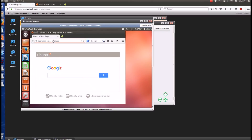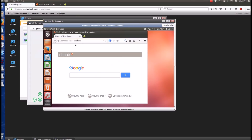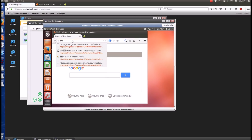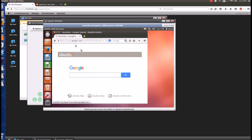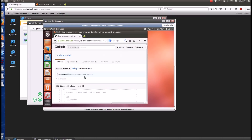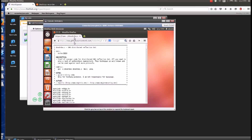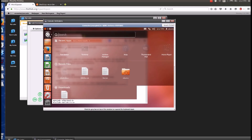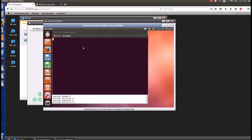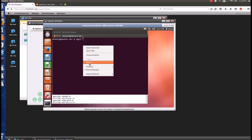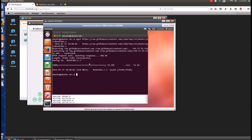Now go to Google and type in 'dns drdos'. It's a basic script which will help you to perform the attack. Click on the raw link and save the file as a .c file, or you can go to terminal, type wget, space, then the link, and download it to your desktop.